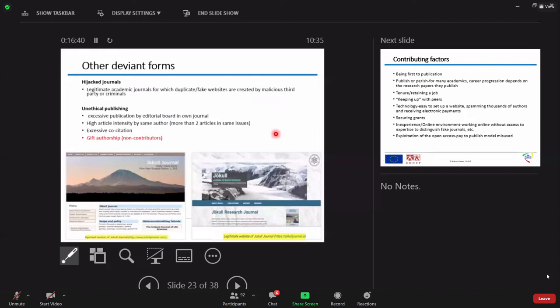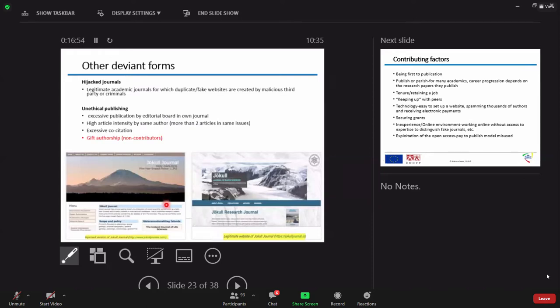Look here. This is the genuine journal of Iceland. It's a journal which name is called Jokul, Jokul Research Journal. Just they imitate and they create a false journal, which they call it Jokul Journal. You can imagine.